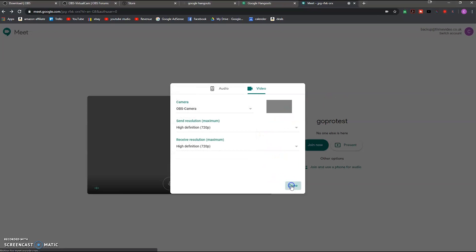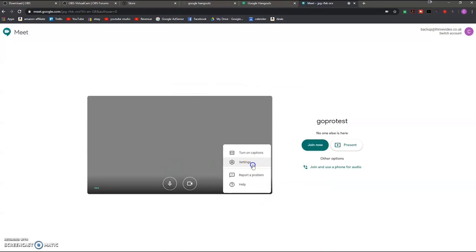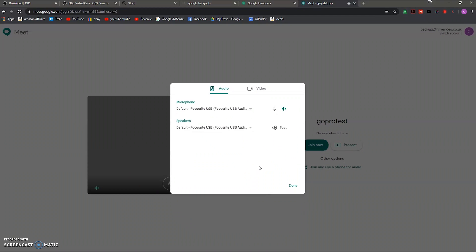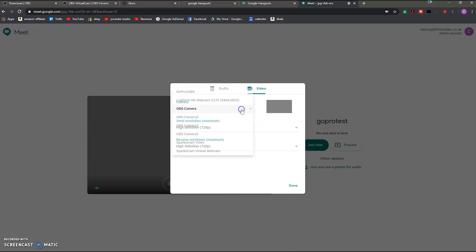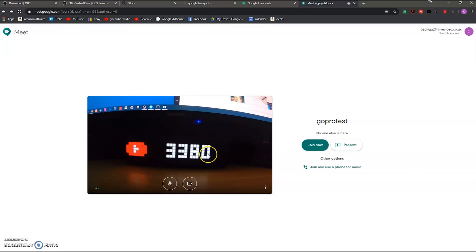And then go back to Google Hangouts, we've lost our feed. If you go to settings again and video and change this to OBS camera 2, we get our feed straight back.